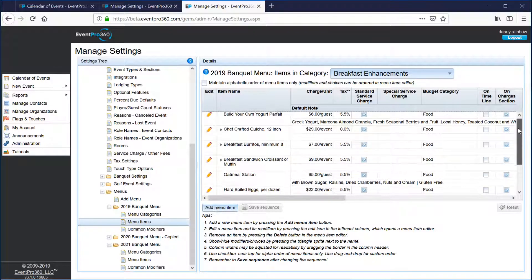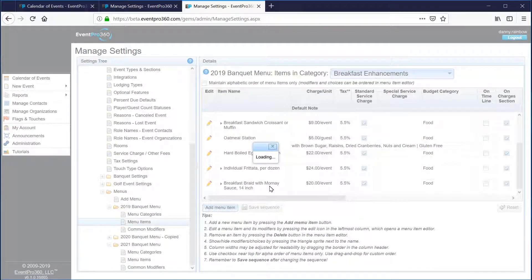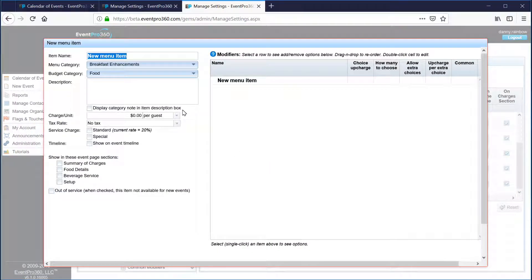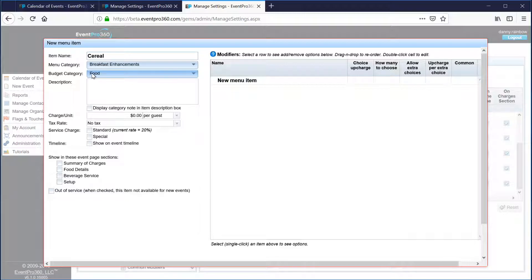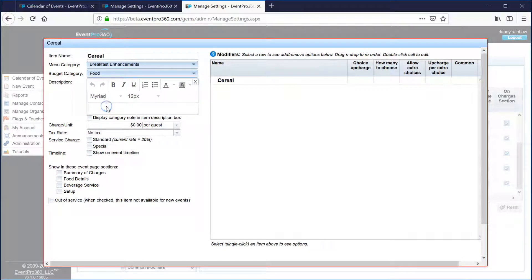We've got full breakfast buffets and breakfast enhancements. Here are the breakfast enhancements items — I've already got a number of items in here, but I'll add a very simple example: cereal. On the item adding page, the first thing I put in is the item name — I'll just call it cereal. The menu category it's going into is breakfast enhancements, which is automatically set. The budget category of food is also automatically set.